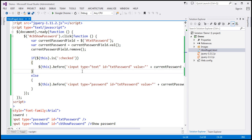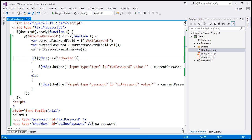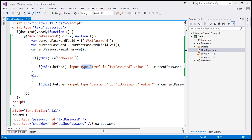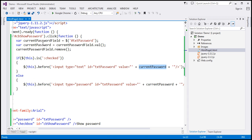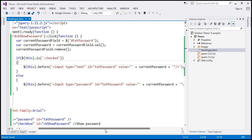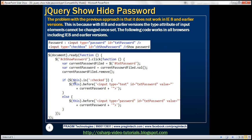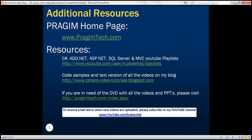It's working now because we are not changing the type attribute — we are adding a new field. We retrieve whatever password the user typed, remove the original field, and if the show password checkbox is checked we add a new input of type 'text' with the retrieved value set. If it is not checked, we add an input of type 'password' with the same value. This code works in all browsers including IE8 and earlier versions.